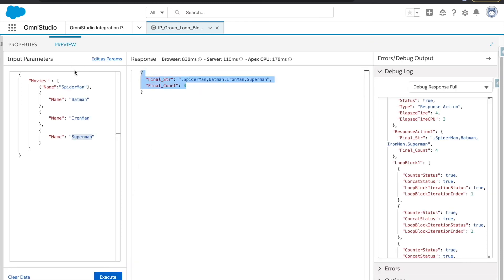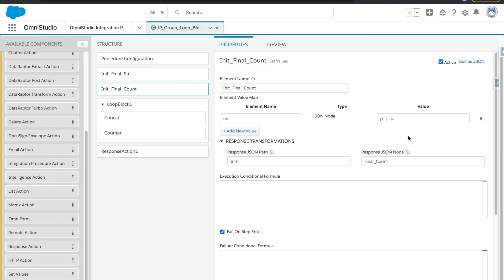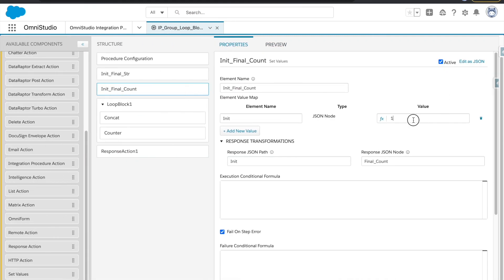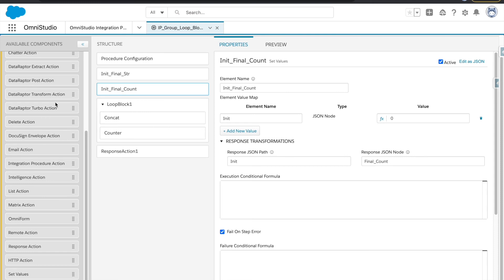Let's see if this is working — logically it should give us five. This is how you can initialize and iterate over using the loop block. One thing to be careful about: if you are using any data raptors inside the loop, they will execute that many times. I don't think that's a good idea, similar to avoiding SOQL in for loops in Apex. Please follow the same best practices in integration procedures.